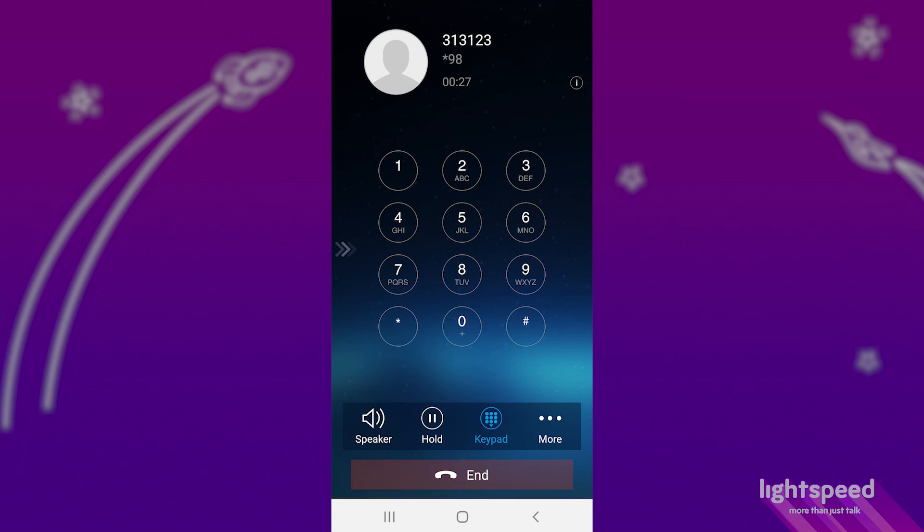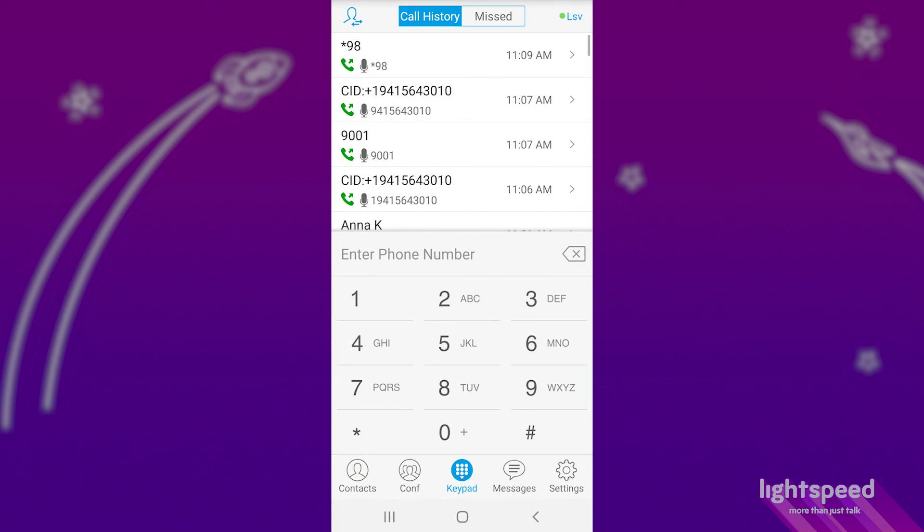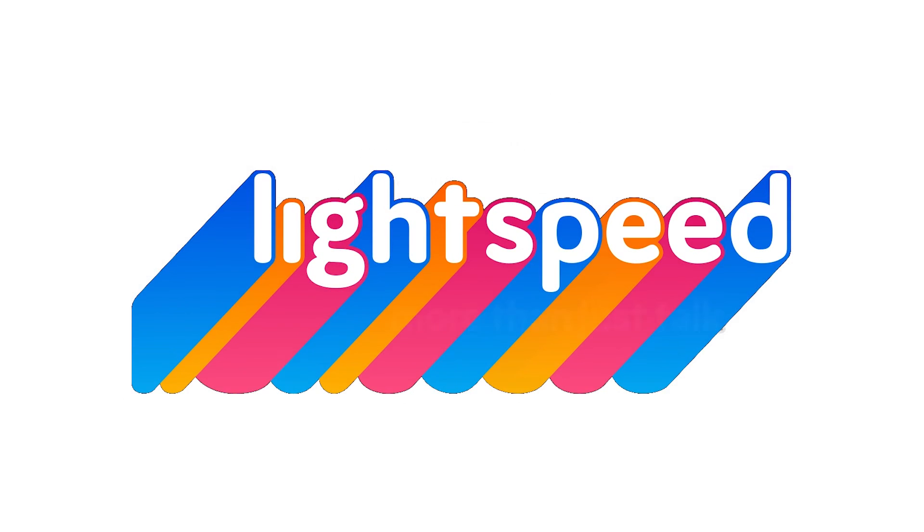This has been using the Grandstream Wave Lite application, and thank you for choosing Lightspeed Voice.